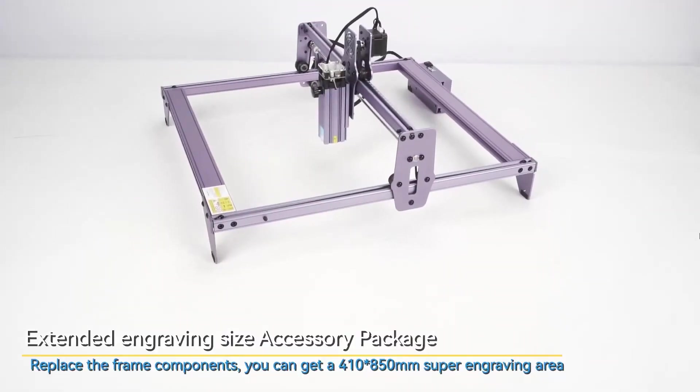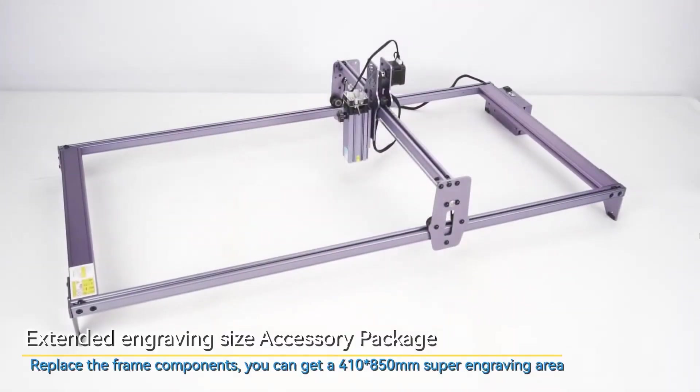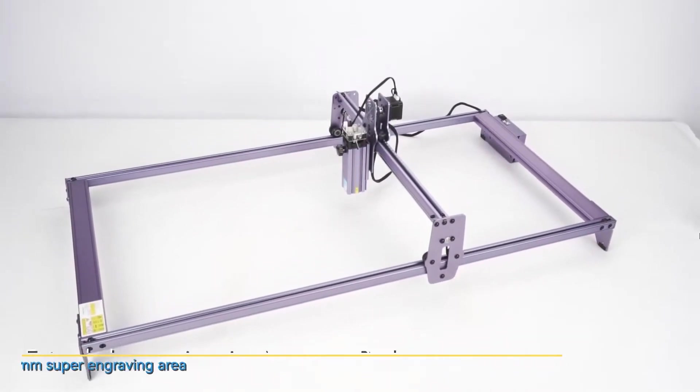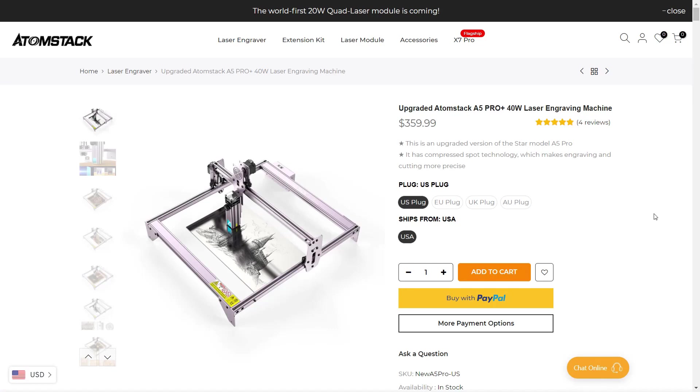If you need a larger working area, this machine also has an optional extension kit that will extend the y-axis to 850 millimeters. Without the extension kit, this machine costs $360. I would like to thank Atomstack for sending me this machine to review. With that, let's get started.